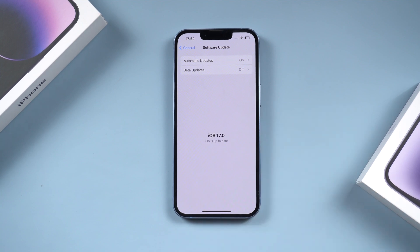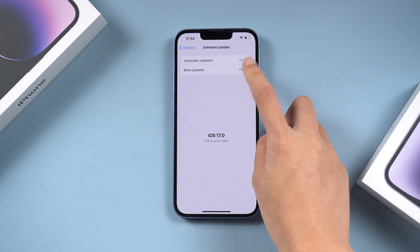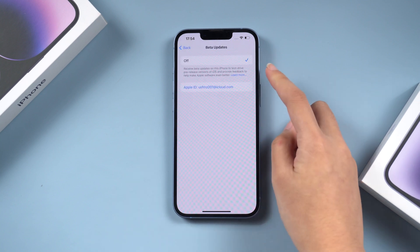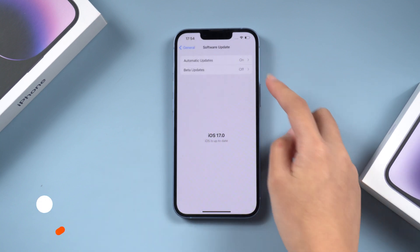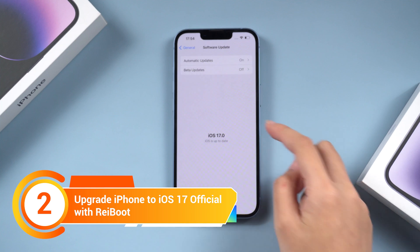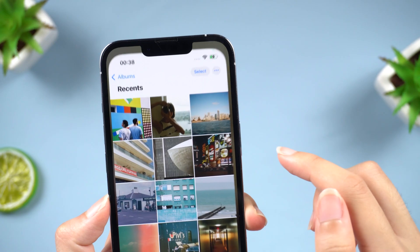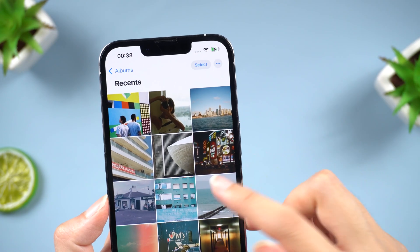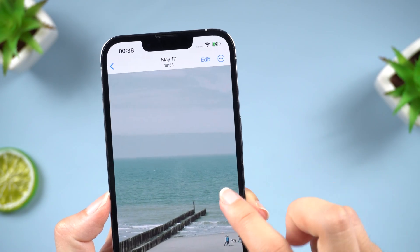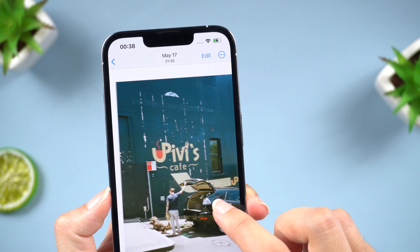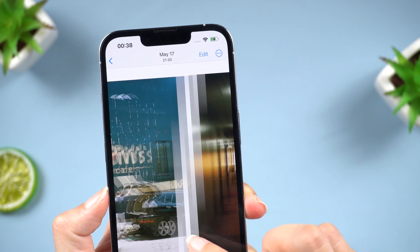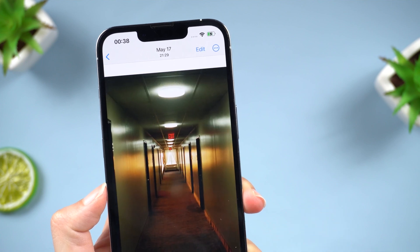If you don't see the iOS 16 Beta in the profile download like me, you can use Reiboot to downgrade. For data security, remember to back up your data before downgrade. You can use iTunes or iCloud.